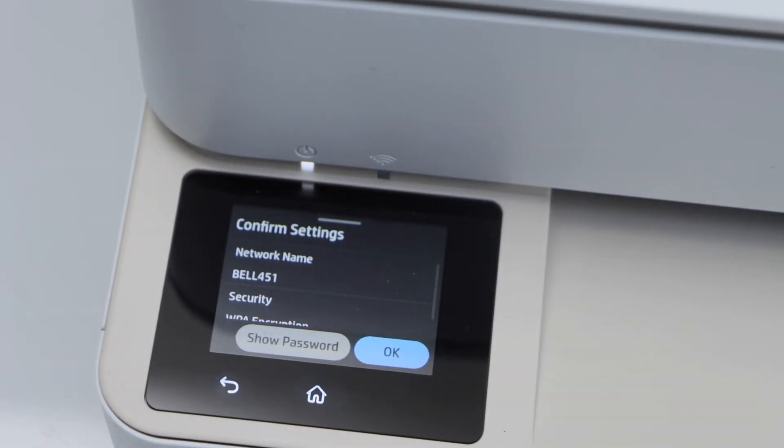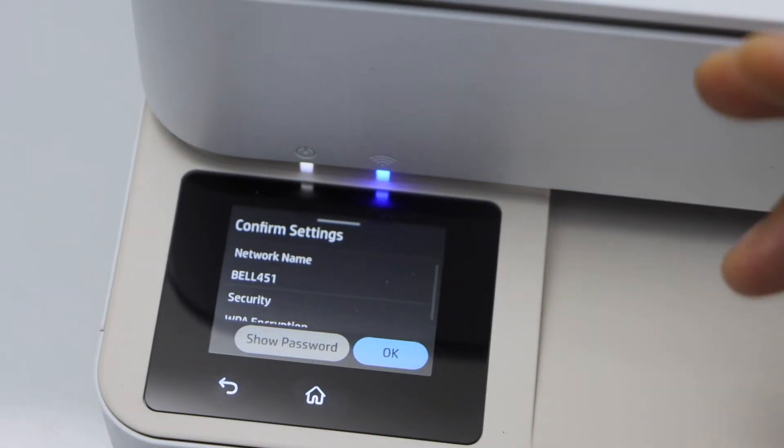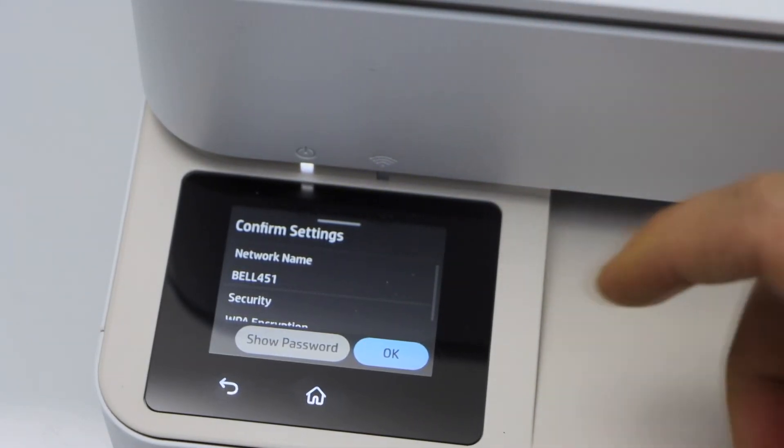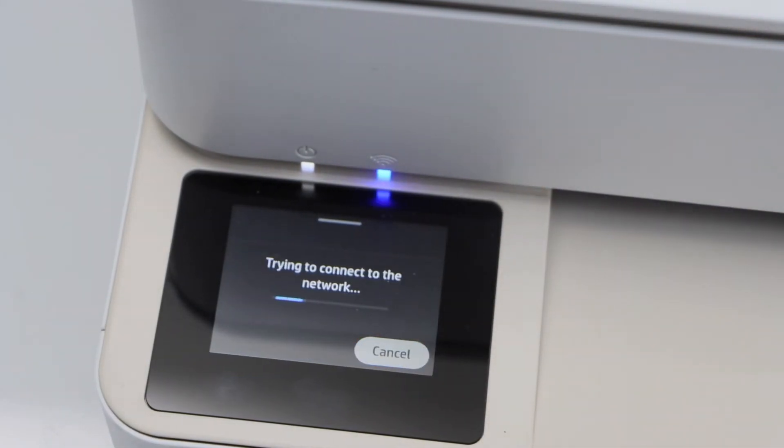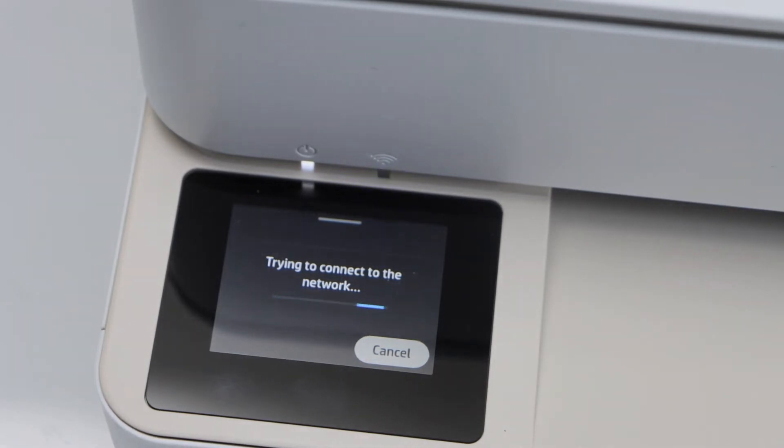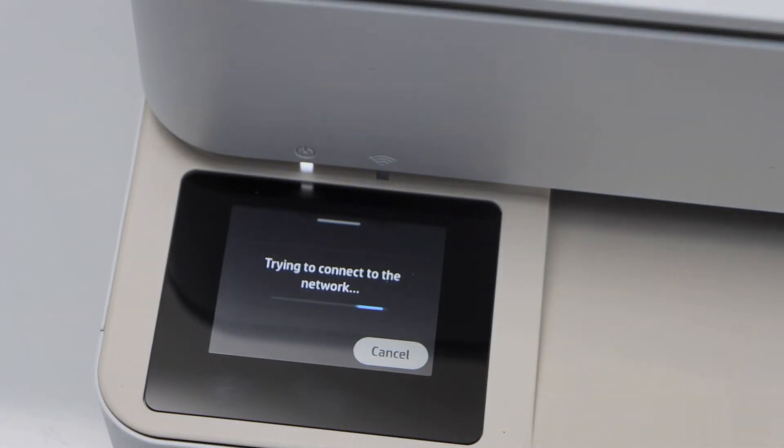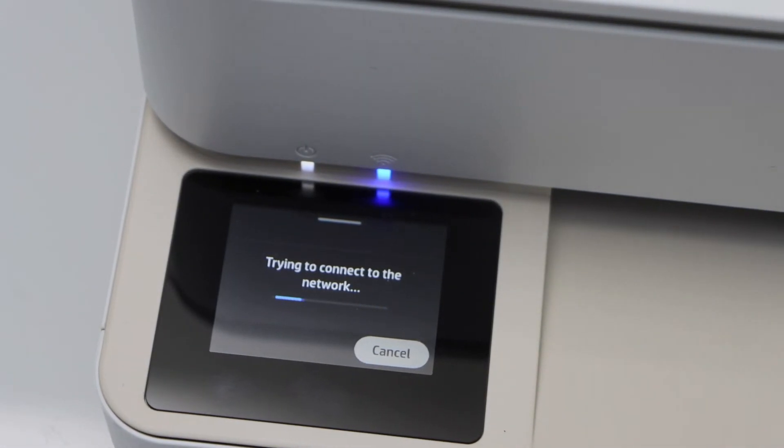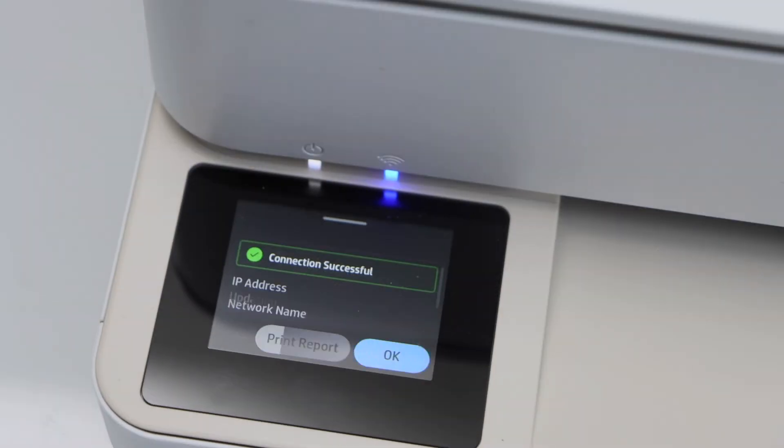You will see the blue light that is flashing. It will become stable. Press OK to confirm. So it may take a few seconds to a minute. It depends on the signal strength of your home WiFi network.